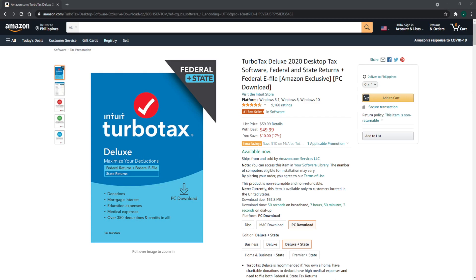It accurately deducts mortgage interest and property taxes. It also guides you through the latest tax and healthcare laws with ease. Exclusively at Amazon, you can receive a free one-year subscription to Quicken Starter Edition with your purchase of TurboTax.